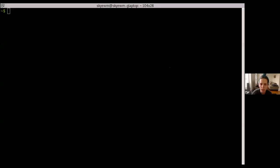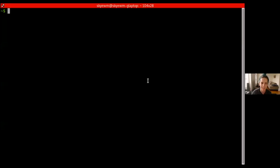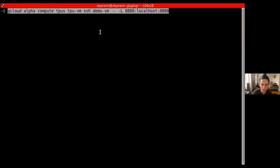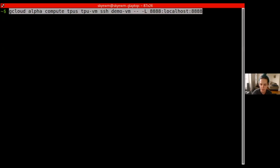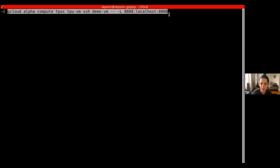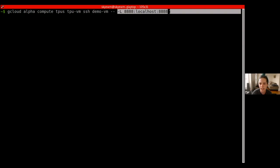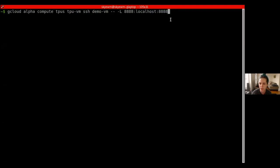Let me create a new terminal. Someone yell if you cannot see this terminal. I have some of these pre-written, but hopefully these commands will make sense. First we're going to use the gcloud command to SSH into the new demo VM we created. I'm going to add a standard SSH flag to set up port forwarding so I can start a Jupyter notebook on the TPU VM and load it on my laptop.